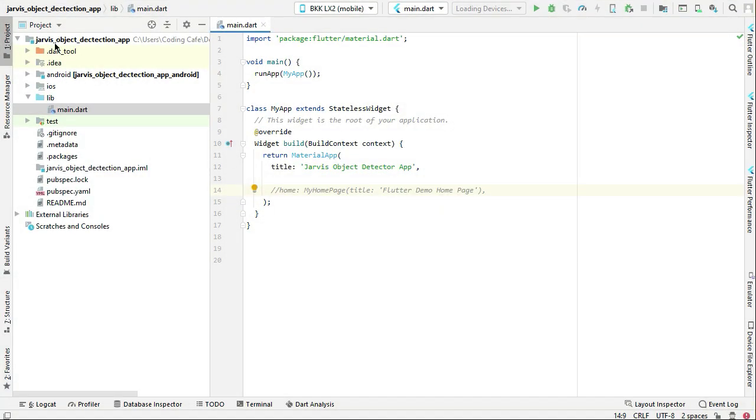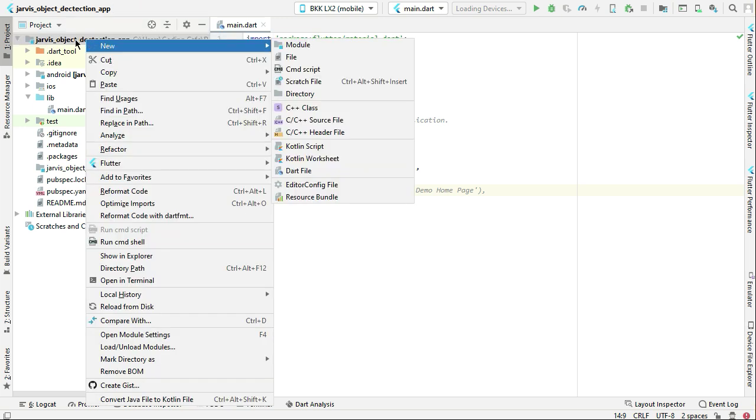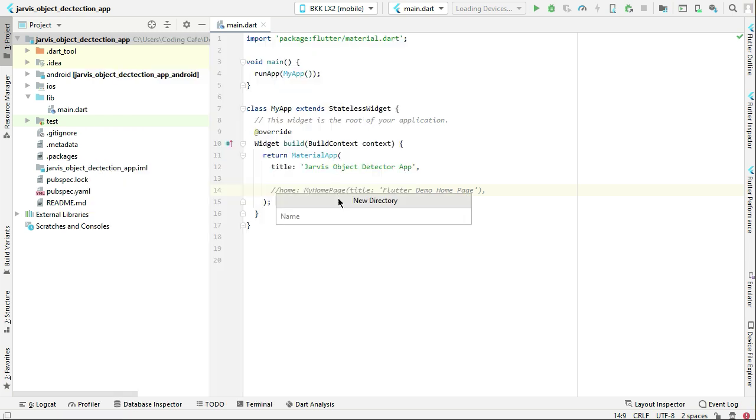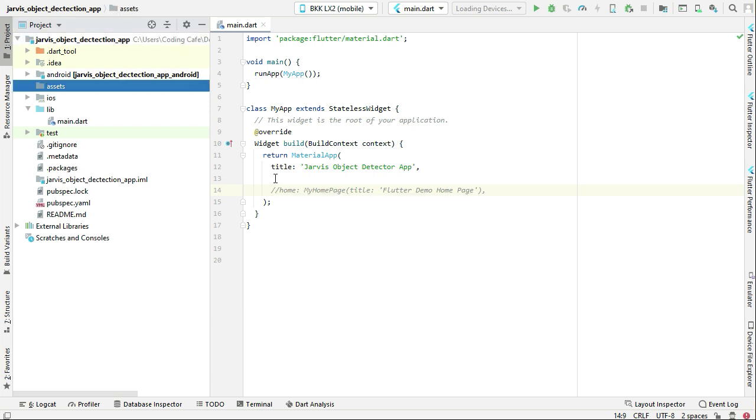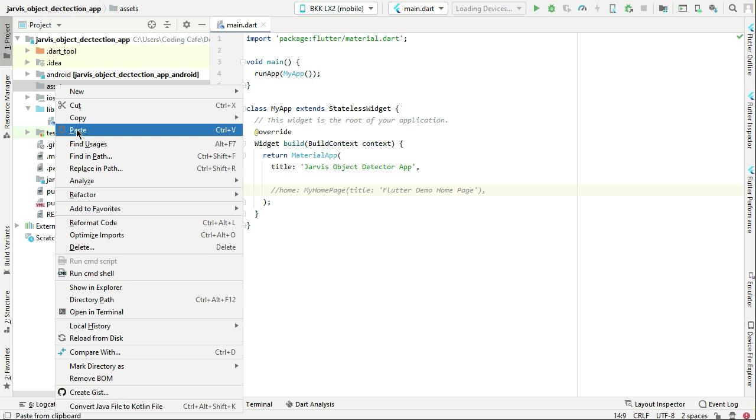Right-click on your project name, which is Jarvis object detection app, then click on New, and here click on Directory. Let's give it the name assets (A-S-S-E-T-S). The assets folder has been created. Now right-click on assets and click on Paste.